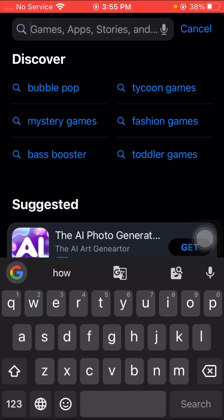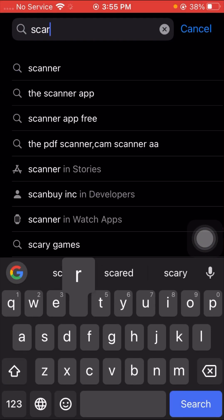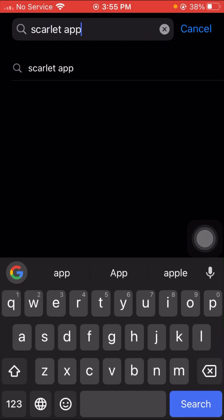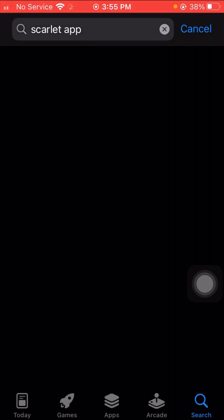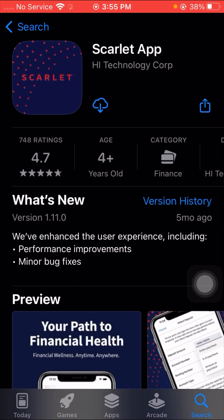After tapping Next, go back to the home screen and open the App Store. Search for Scarlet app at the top, tap on it, and tap Get to install. As you can see, the app is now installing successfully. From this method you can solve your problem easily and install the Scarlet app.